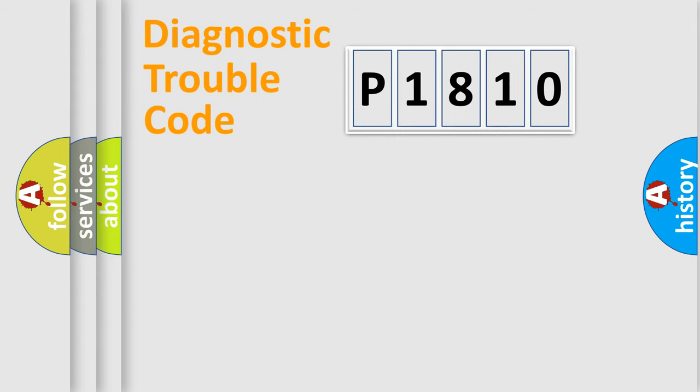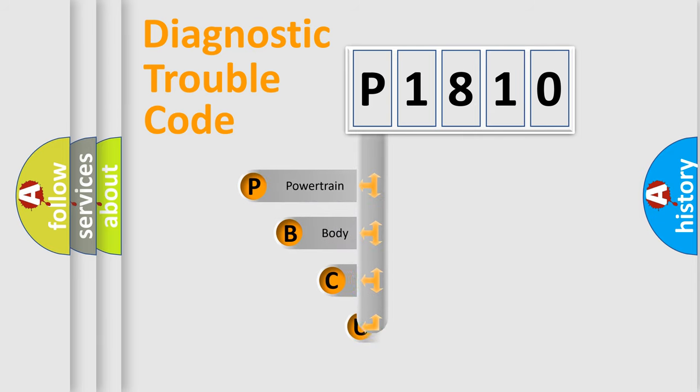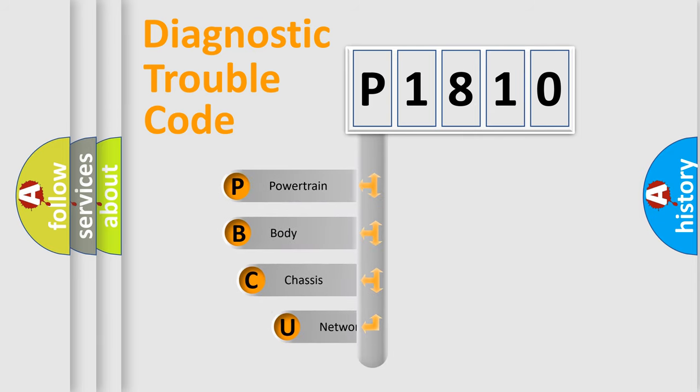First, let's look at the history of diagnostic fault code composition according to the OBD2 protocol, which is unified for all automakers since 2000.